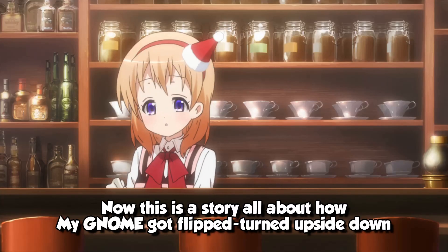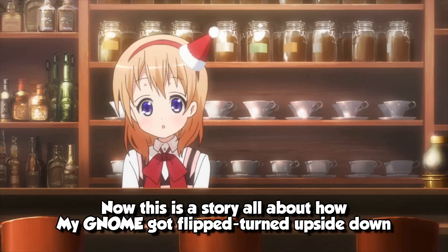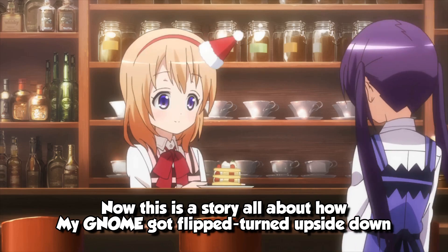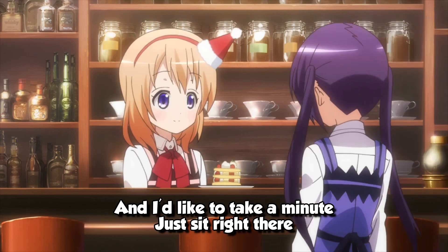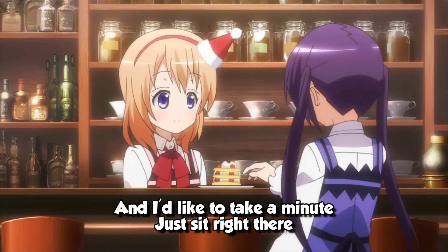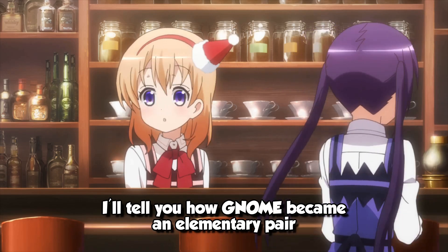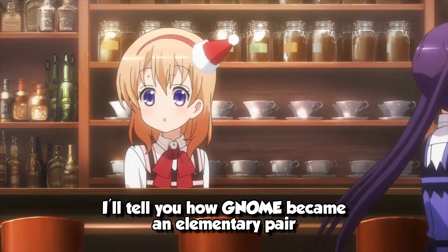Now, this is a story, all about how, my gnome got flipped turned upside down, and I'd like to take a minute, just sit right there, I'll tell you how gnome became an elementary pair.